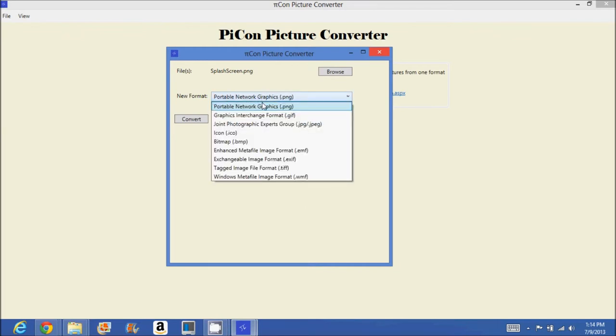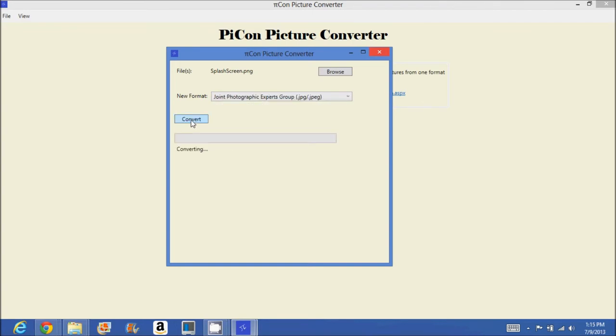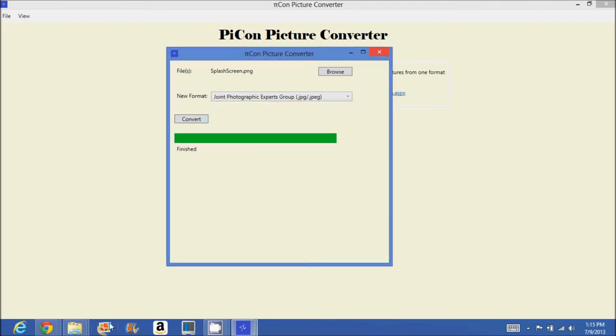So I'll just do, I don't know, a JPEG. JPEG sounds pretty good. Hit convert. And that's it. It's done.